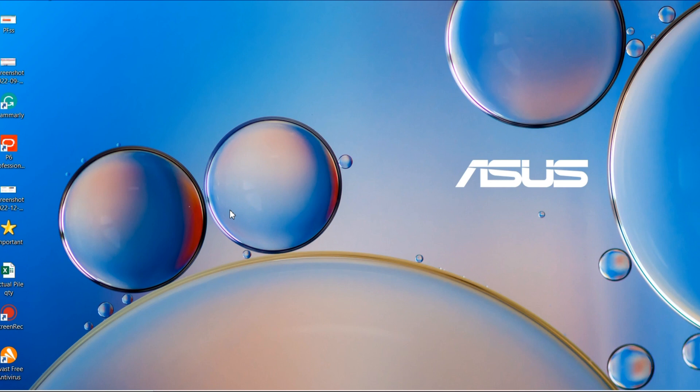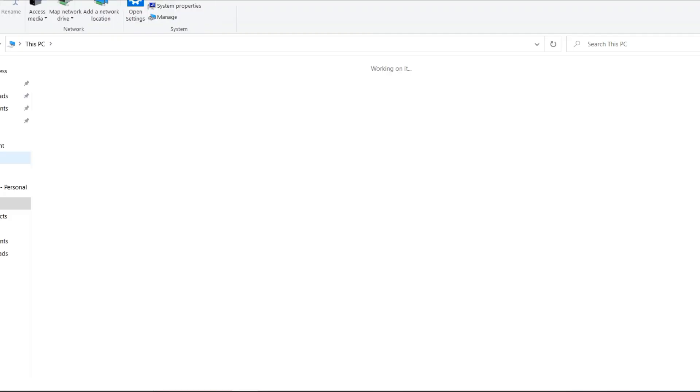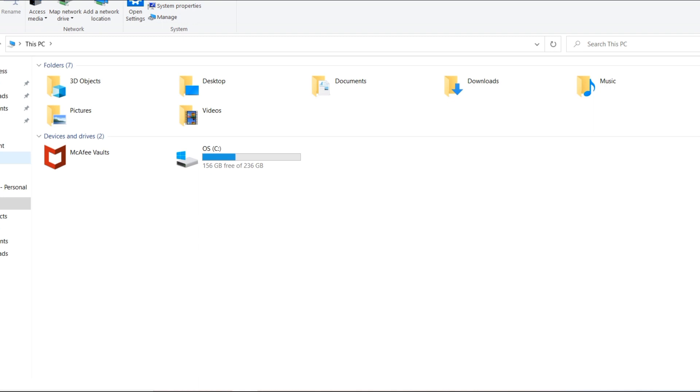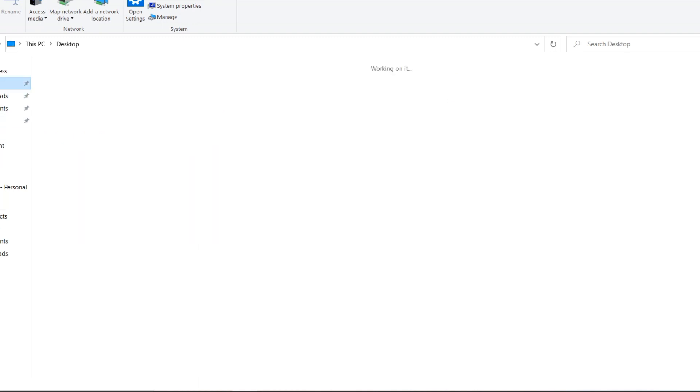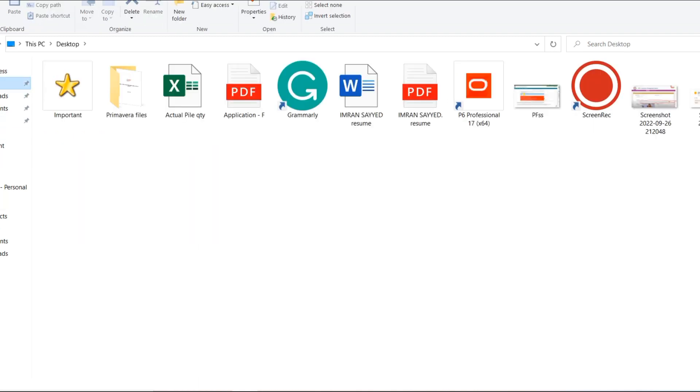For example, if this folder has my confidential documents which I do not want to reveal to a third party or to any external member, I can hide this folder. To hide any folder from your desktop, all you have to do is open your PC and go to the desktop.